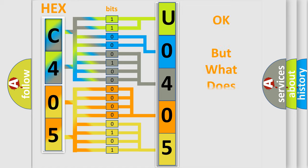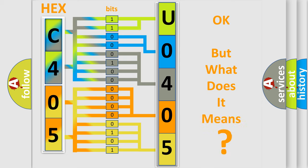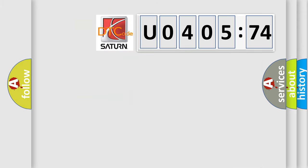The number itself does not make sense to us if we cannot assign information about what it actually expresses. So, what does the diagnostic trouble code U040574 interpret specifically for Saturn car manufacturers?